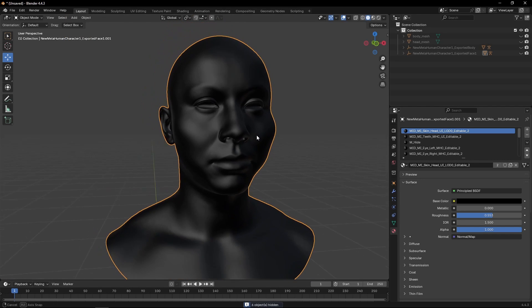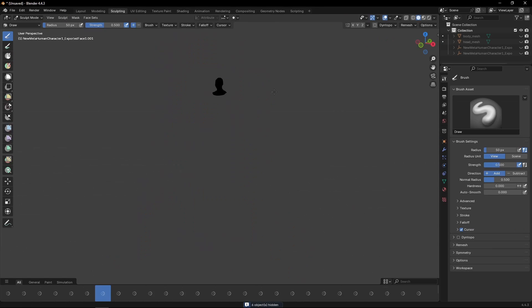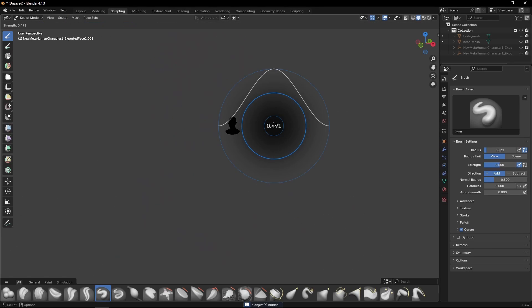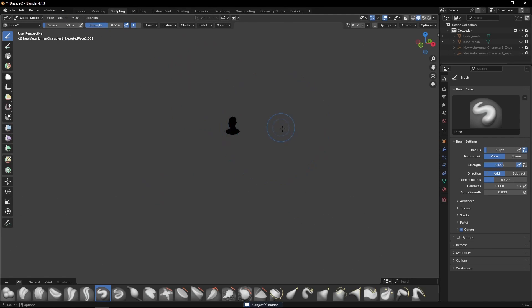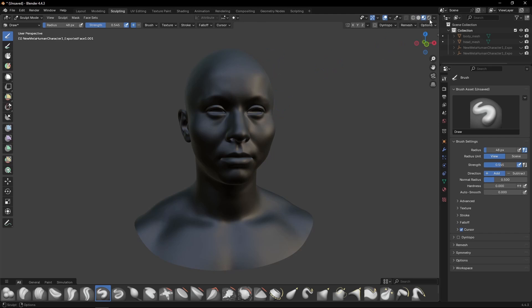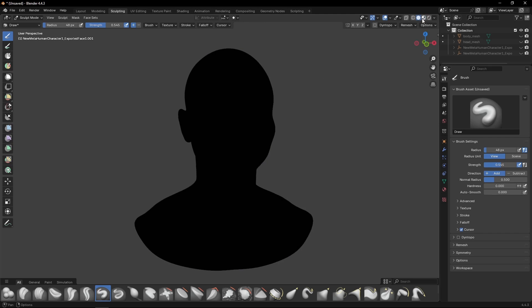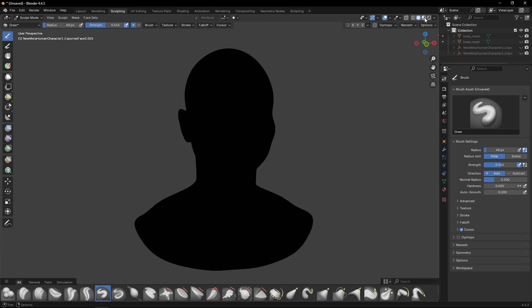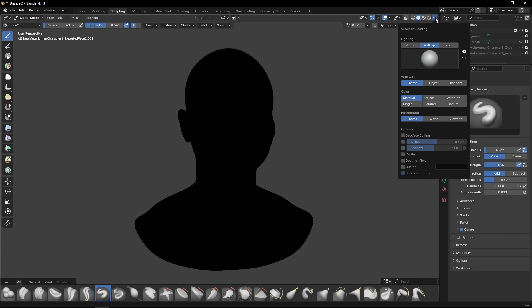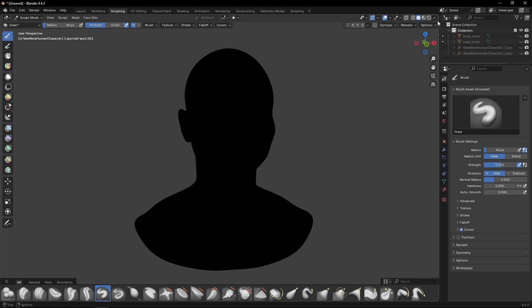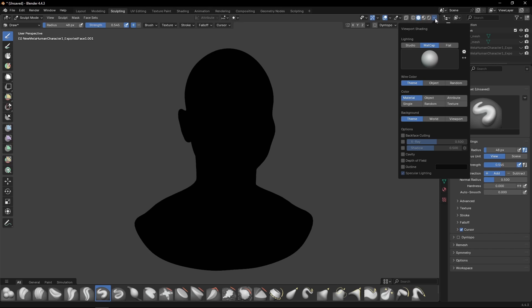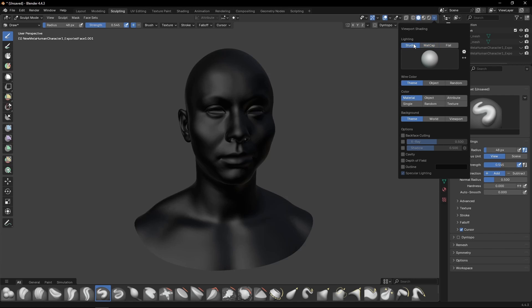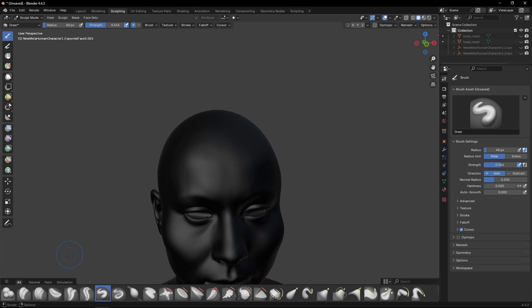We're going to Shift-H to isolate, and we're going to do a very quick sculpt on it. If you see that it's all blacked out, try and switch the modeling here, or you can go into the rendering here, or you can go into the drop-down and switch from MatCap to Studio.